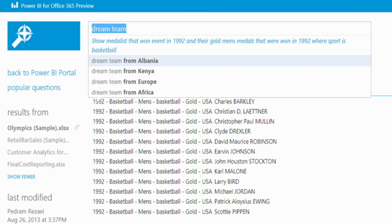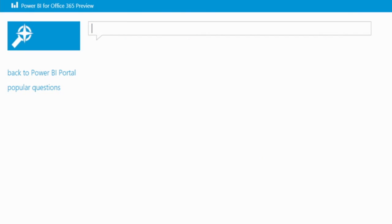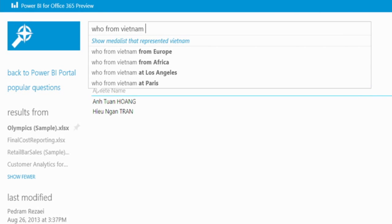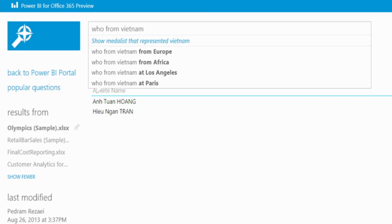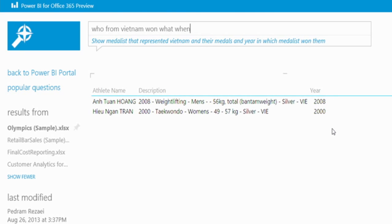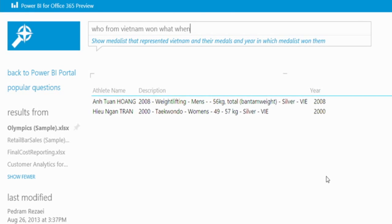All right. So is there one last thing I want to show you just to the power of the system? So who from Vietnam won what when? So look at this. The athlete names, what they won, and the year in which they won these. So here it shows that two athletes won two medals for Vietnam across the years. Absolutely. You've got to remember we don't have the data for 2012 in this particular data set. But yes. So this is interesting because this is not the natural way of asking a question, yet it recognizes. Absolutely.